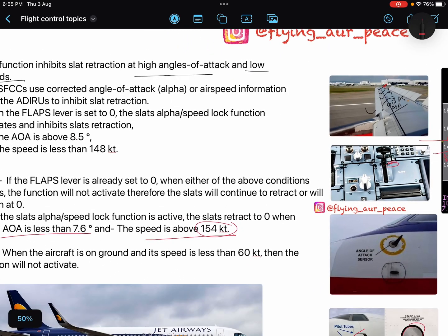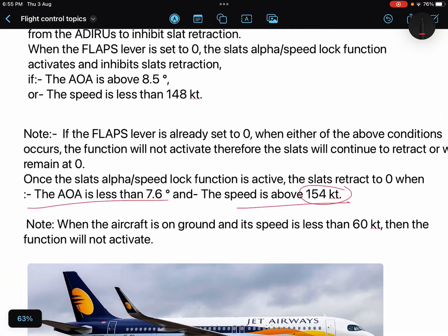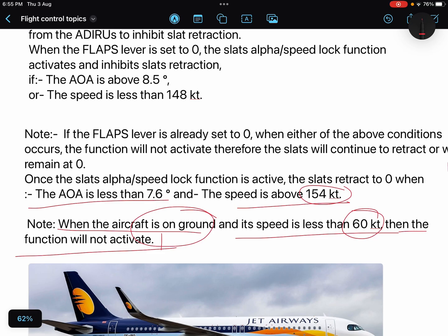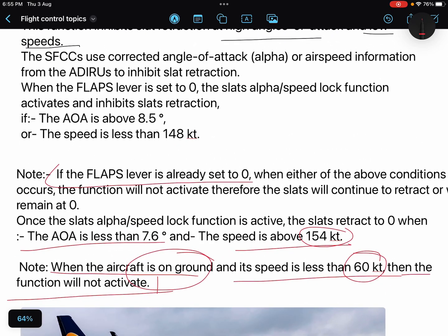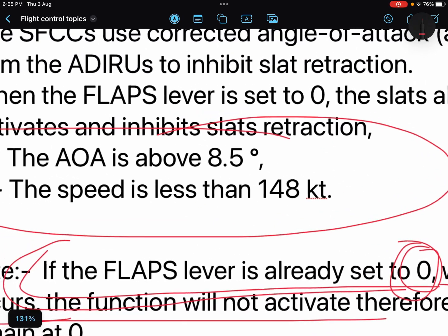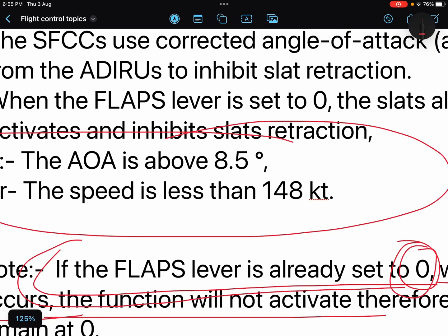One important note: when the aircraft is on the ground and speed is less than 60 knots, the function will not activate — there is no need for slats on the ground. Also, if the flap lever is already set to zero when either of the above conditions occur, this function will not activate. Meaning if you are well above 148 knots or angle of attack is below 8.5 degrees and you put the lever to zero, slats will retract normally.